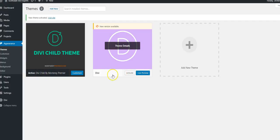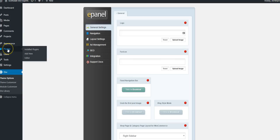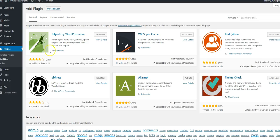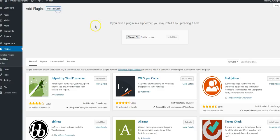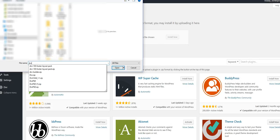Next you're going to want to go to the plugin section, add new plugin, and we're going to upload the Divi Builder.